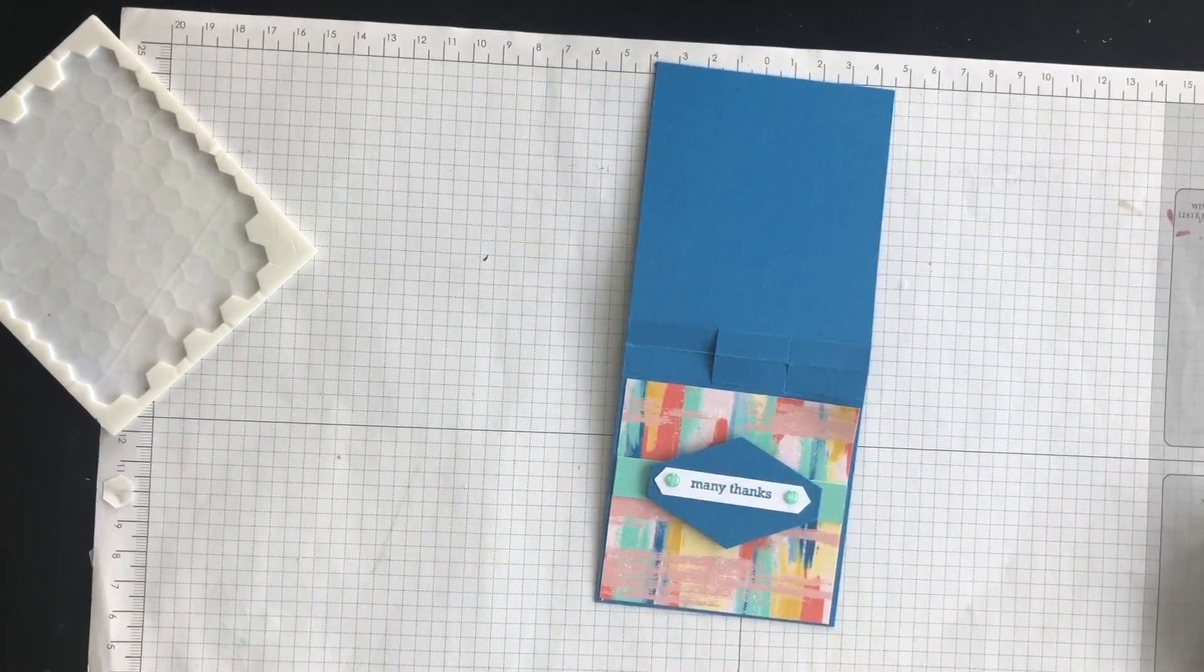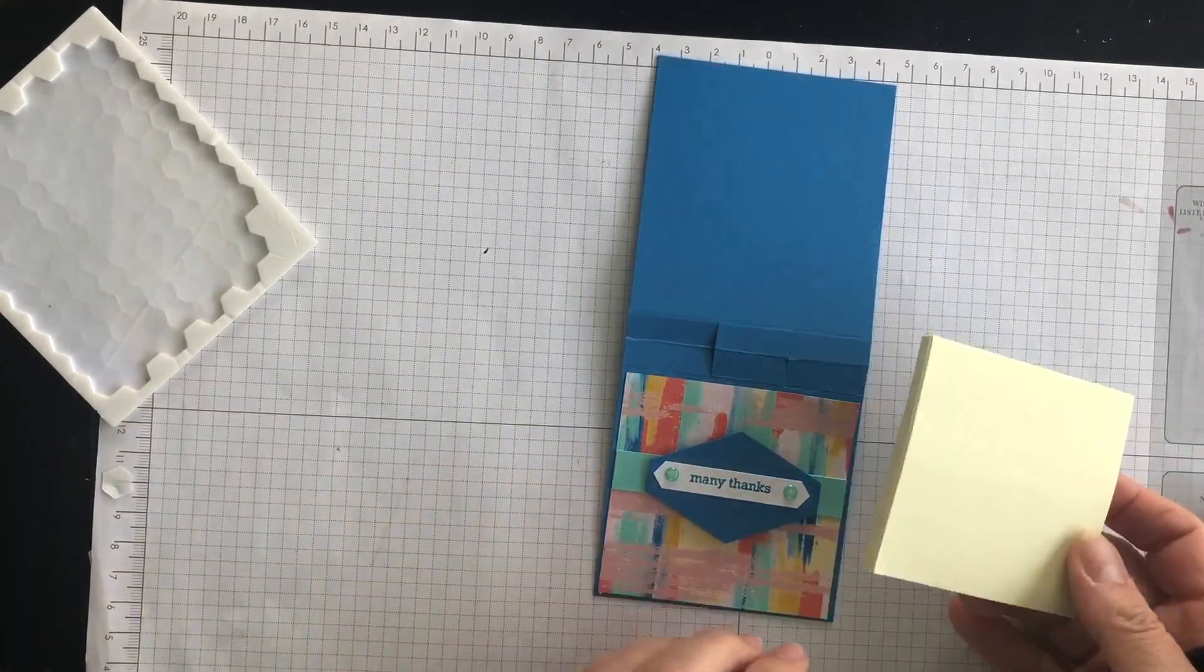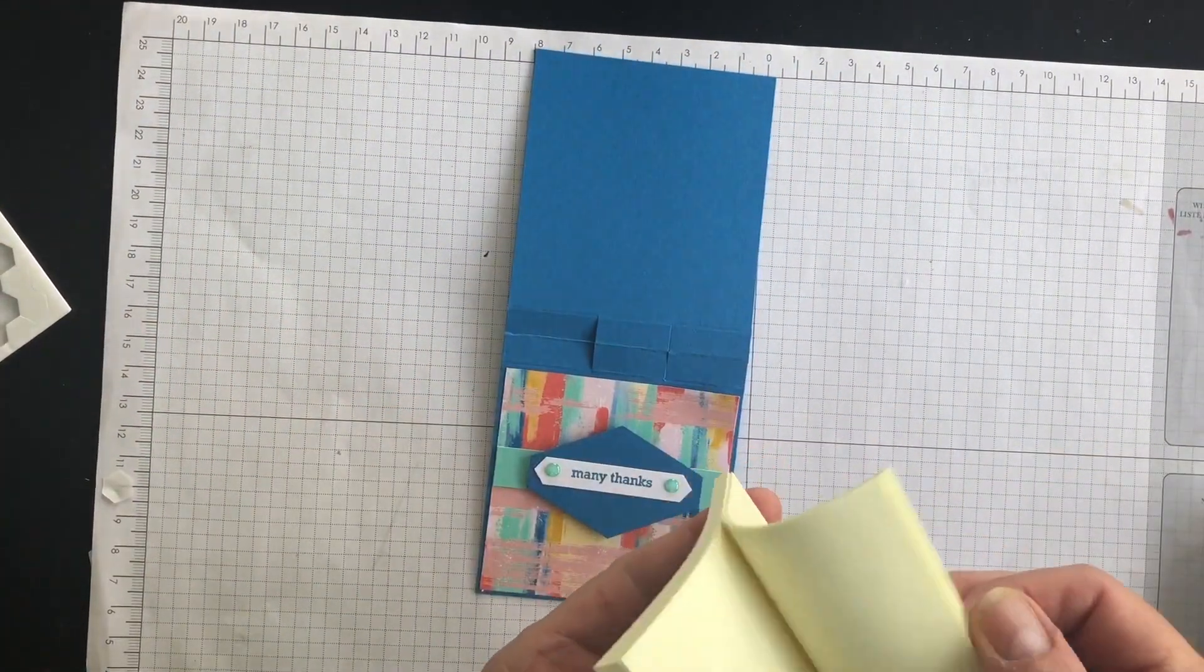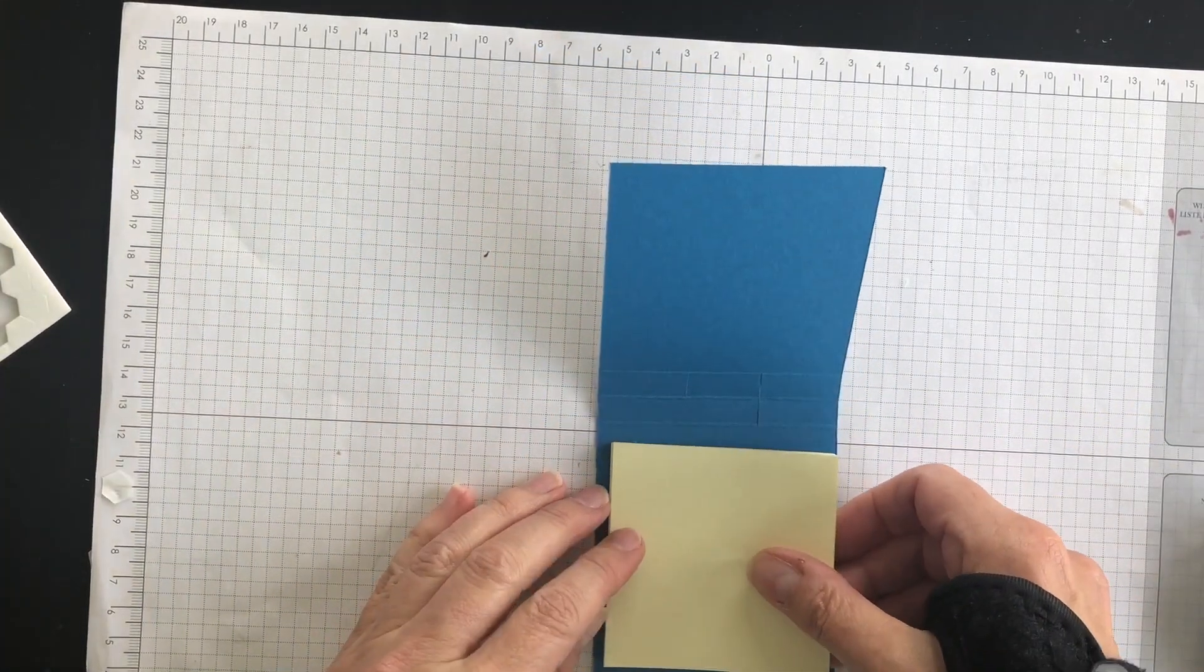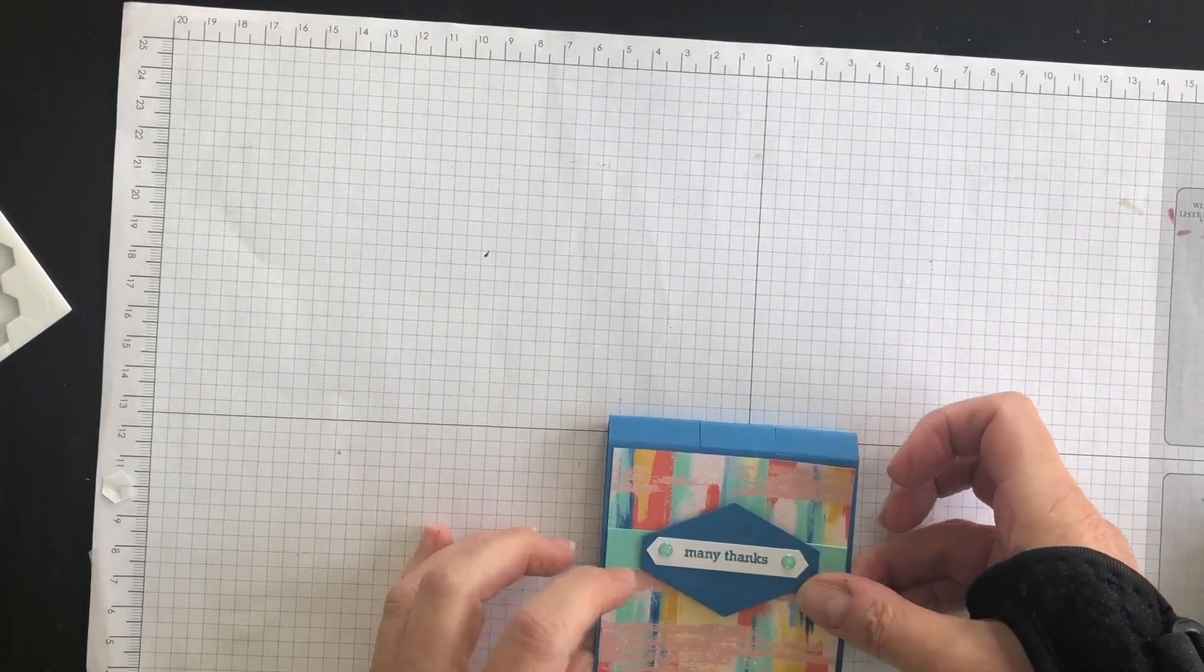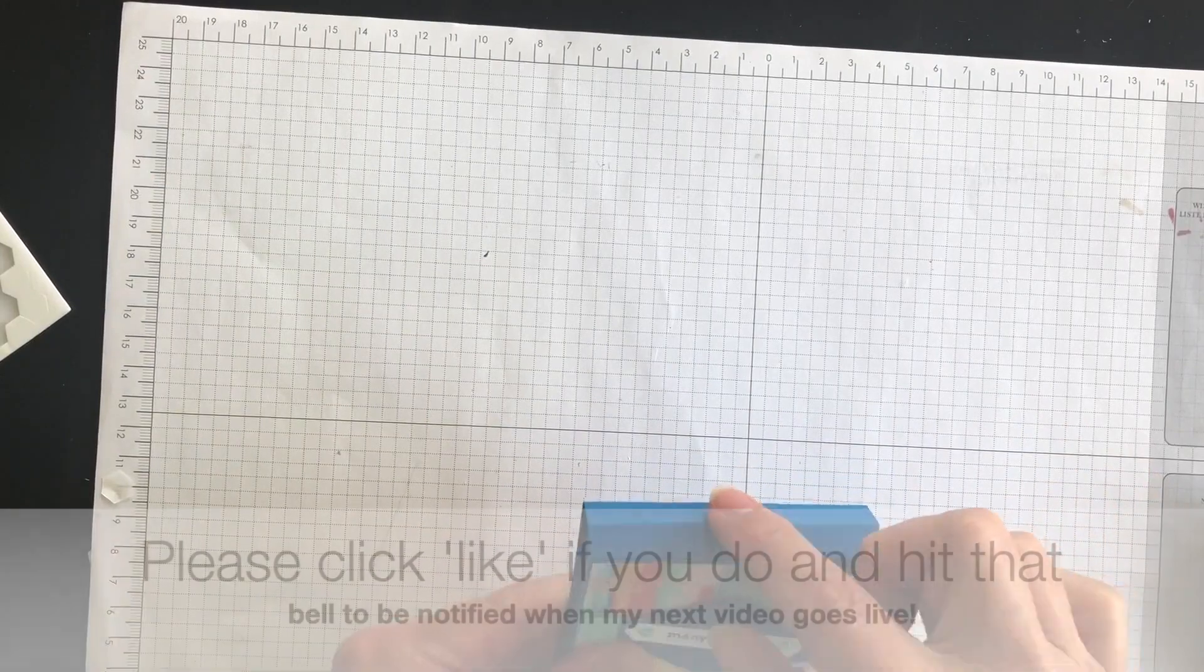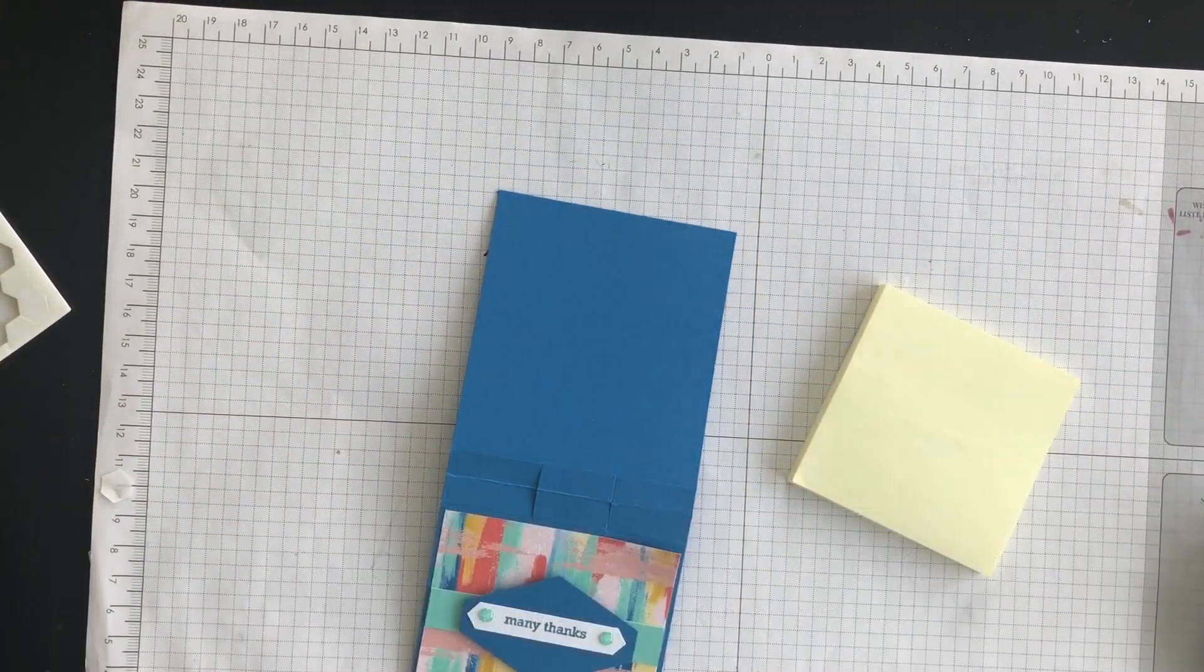So you are going to grab some sticky notes. These are three by three sticky notes. And what you're going to do is you're going to adhere the sticky notes inside this little container, like so. And remember I told you before that we were going to put a pen in here. So let's do that.